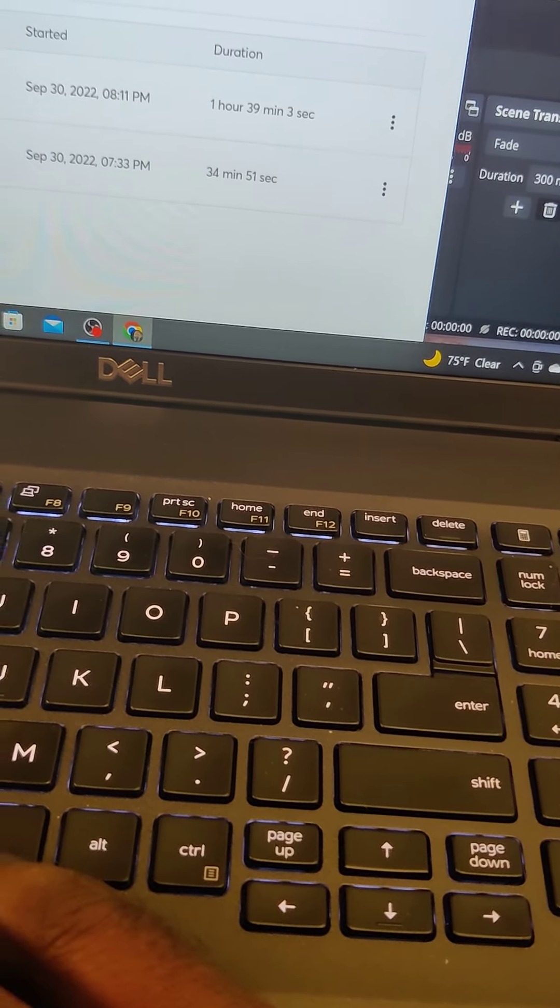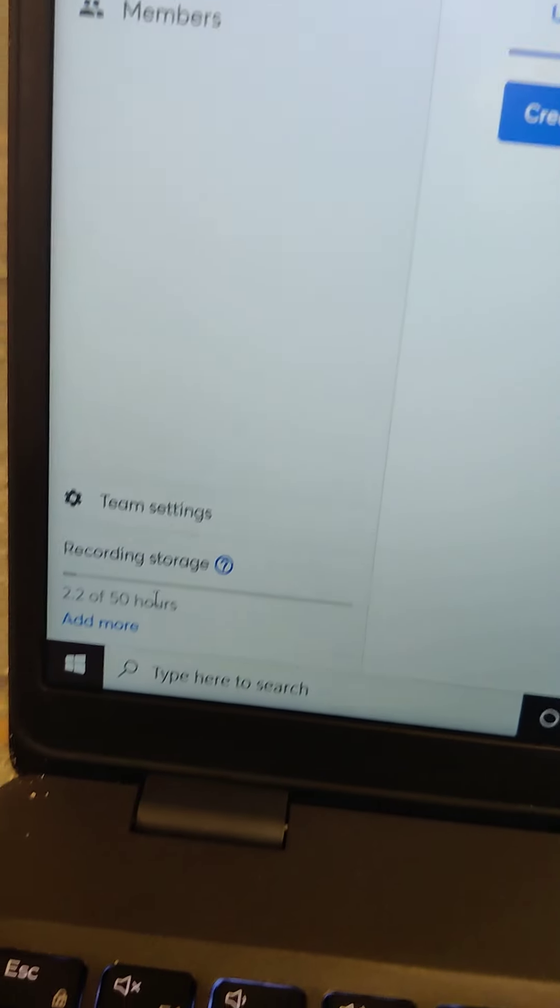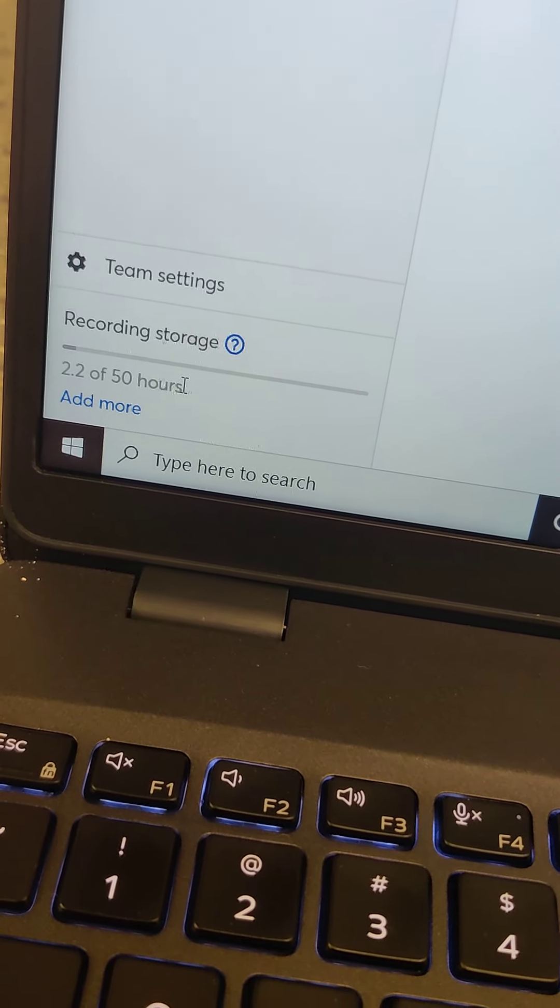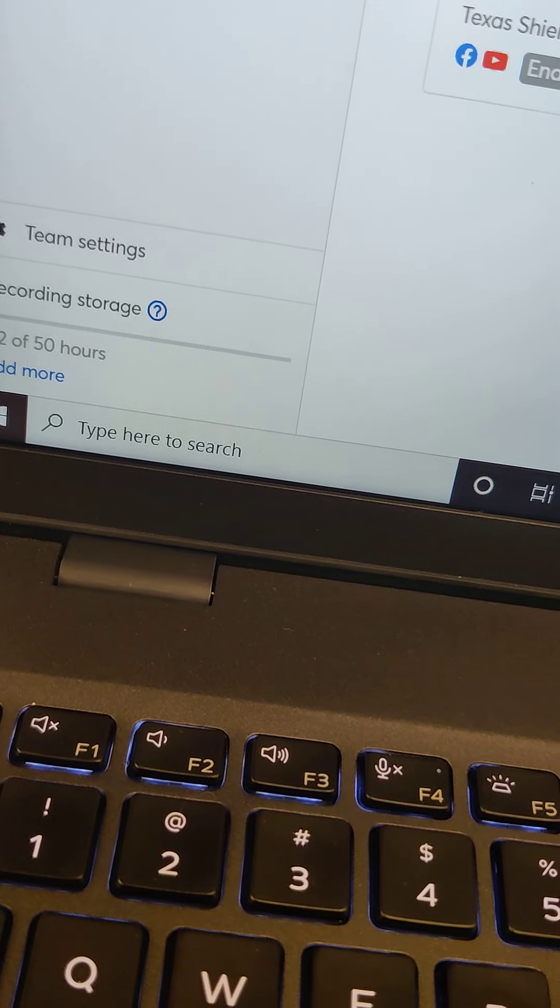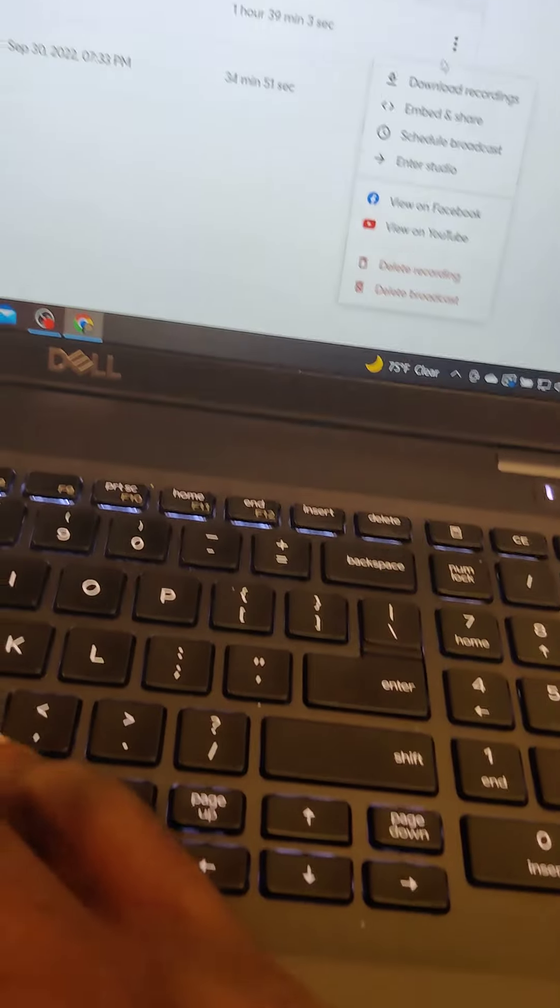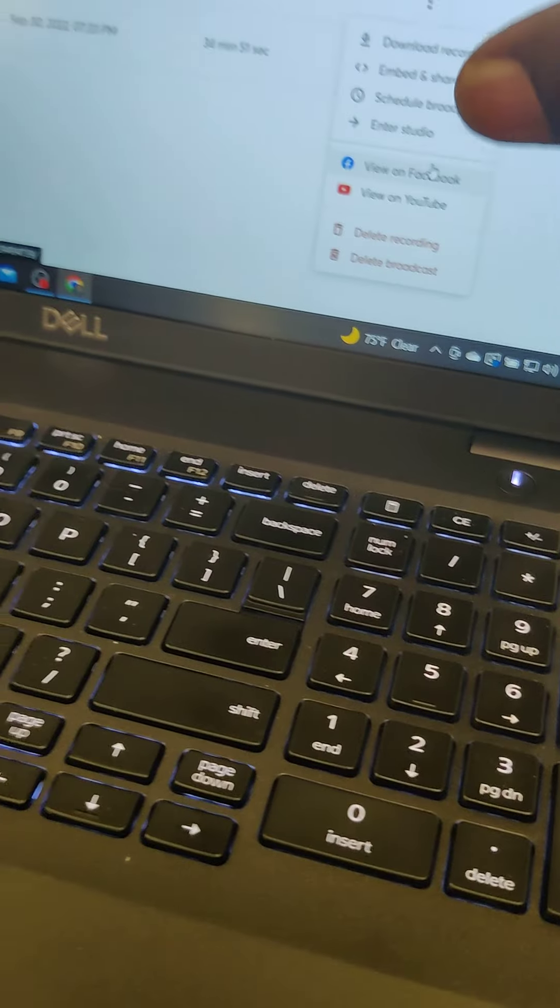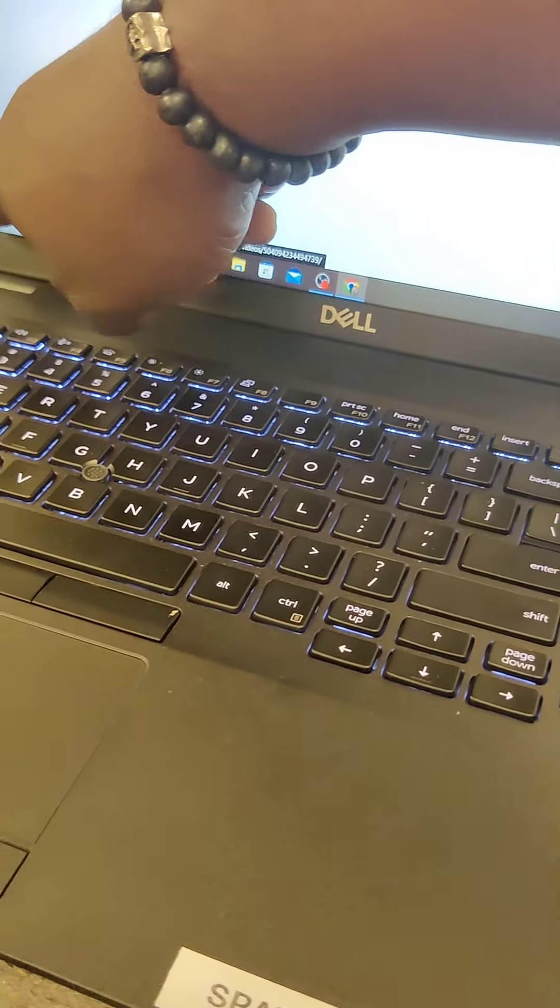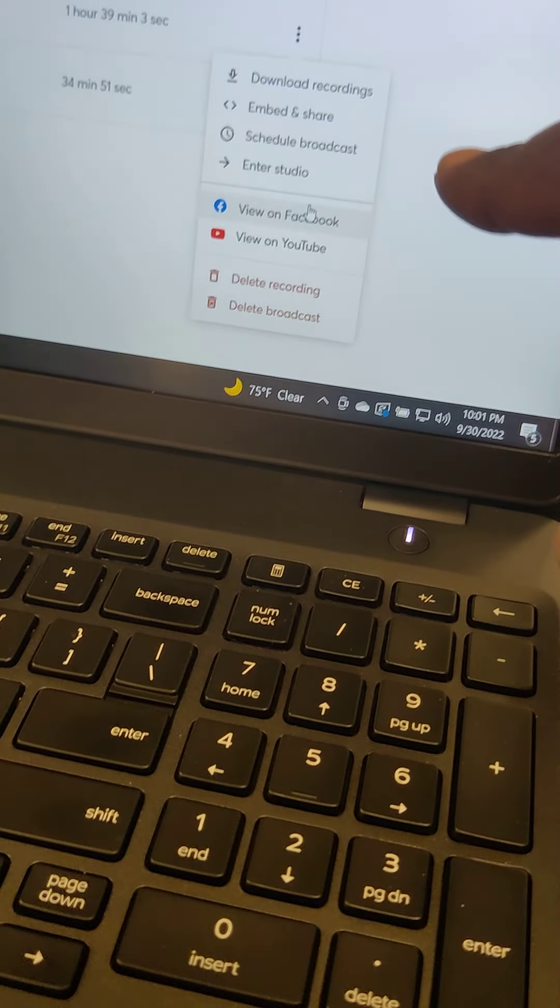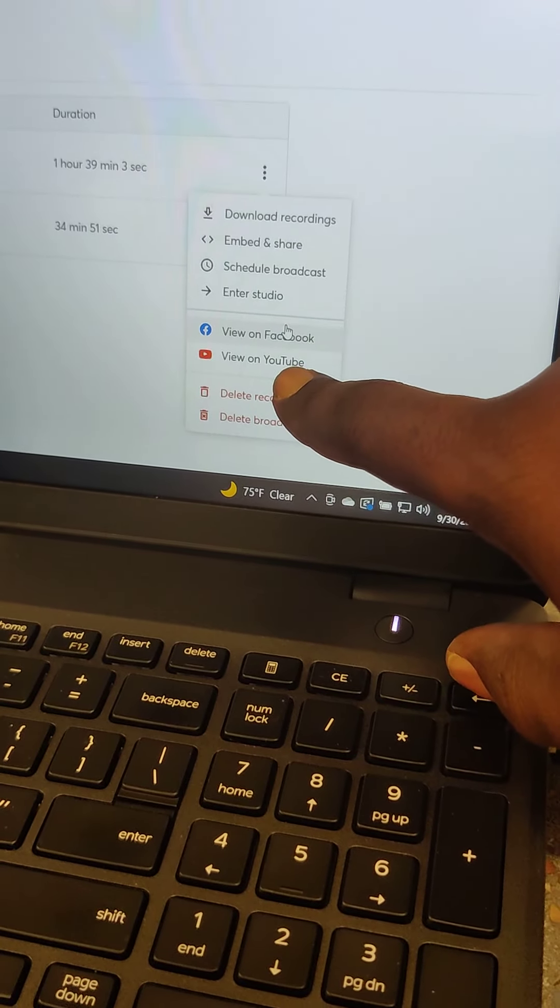And on your package, you have 50 hours of record time. So the storage is everything. Every time you go live, it saves it in your cloud account. If you get close to 50, it'll turn yellow and they'll say you need to start deleting or whatever. So what you would do is YouTube is like your own personal cloud.